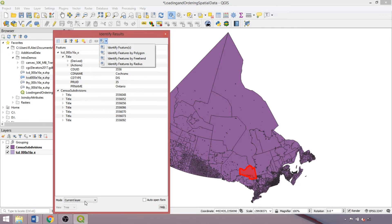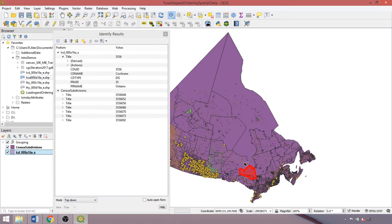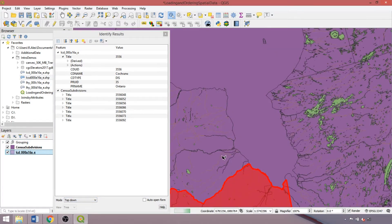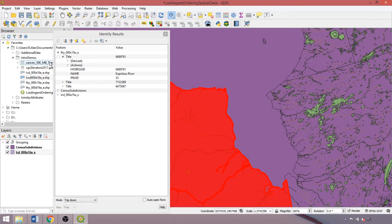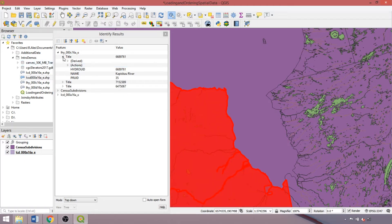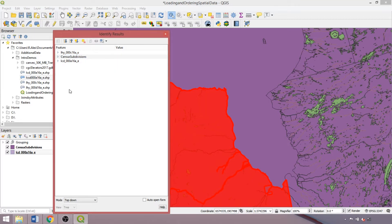Additionally, we can change the mode to alter which layers' features are returned by the tool. Changing from current to top down will identify features from all active layers. Re-enabling our grouped layer and creating a small selection in Northern Ontario, we identified a few features within the hydrological layer, ultimately returning features from three separate layers. To remove the identified features, click the clear results icon within the identify panel.